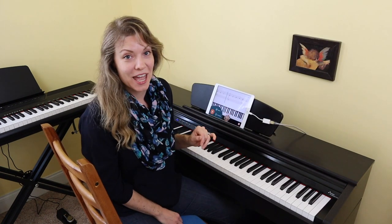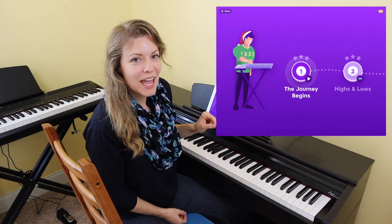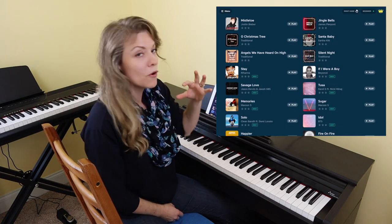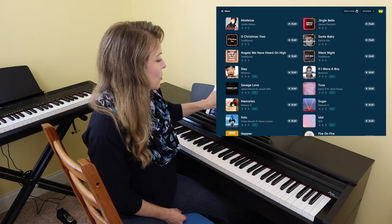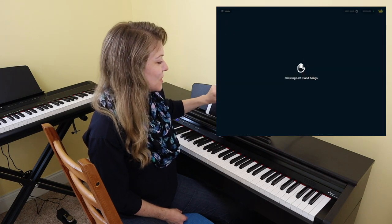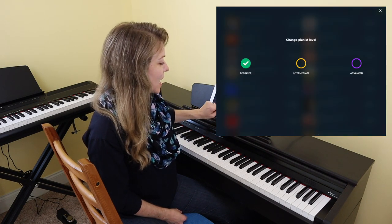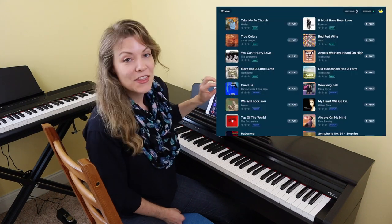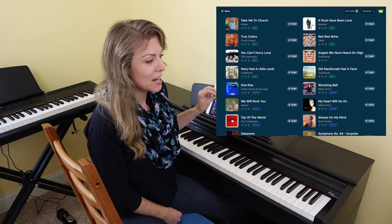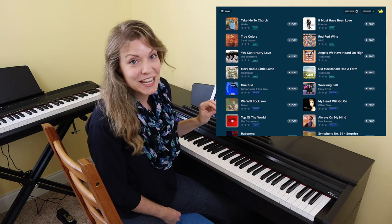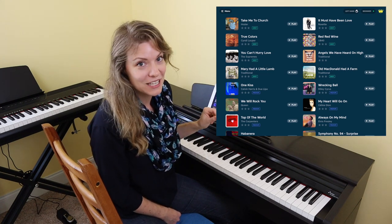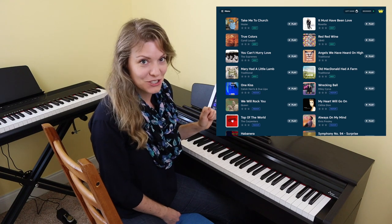Now we're going to take a look at Piano Academy. You get to the songbook by going to the menu and clicking on songbook — you won't find it online. The library is broken up into beginner right hand songs, beginner left hand songs, and then intermediate and advanced. There are 381 total songs in Piano Academy: 218 beginner right hand, 20 beginner left hand, 41 intermediate, and 102 advanced.